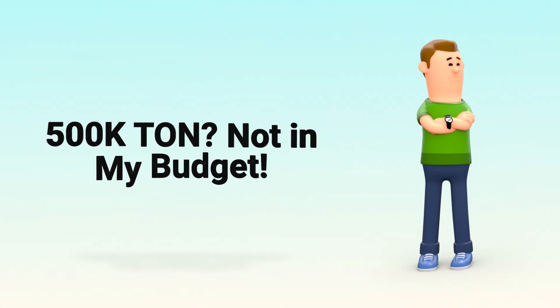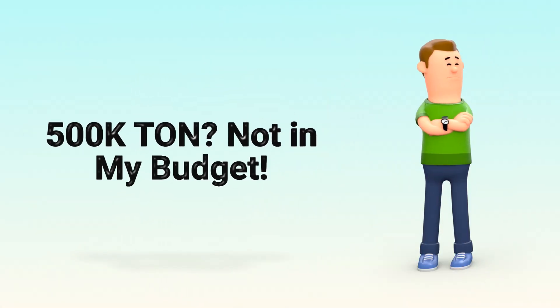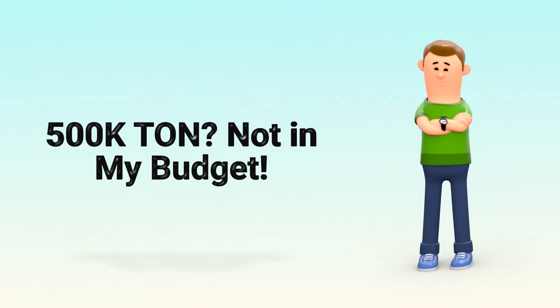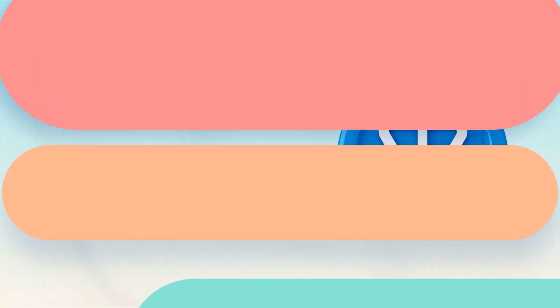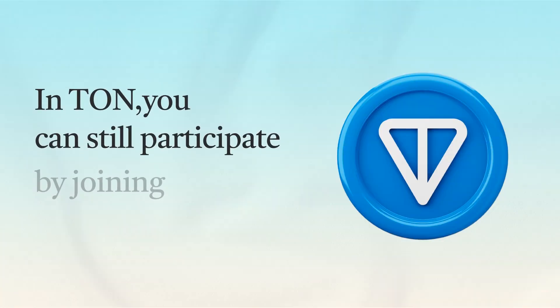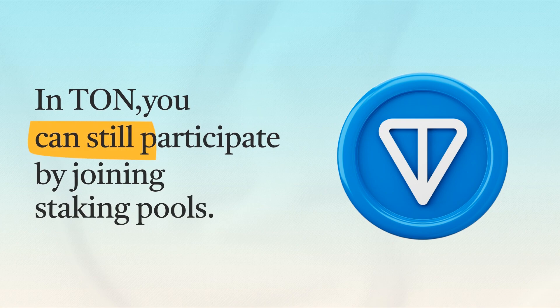Now, you might be thinking, I don't have 500,000 TAN to become a validator. And that's okay. In time, you can still participate by joining staking pools.